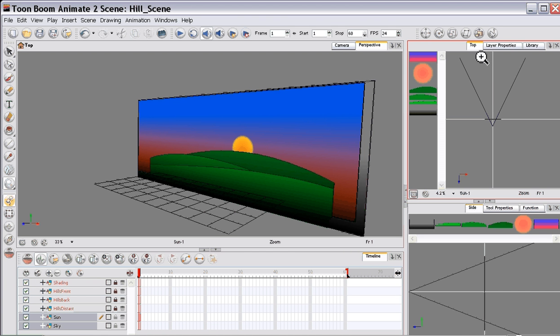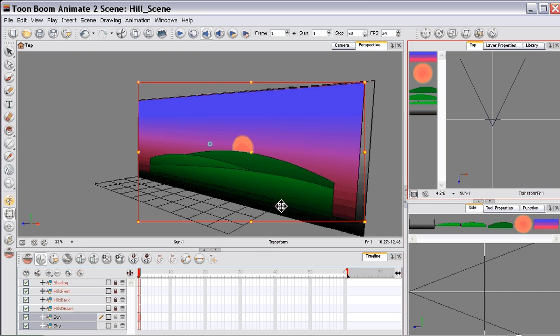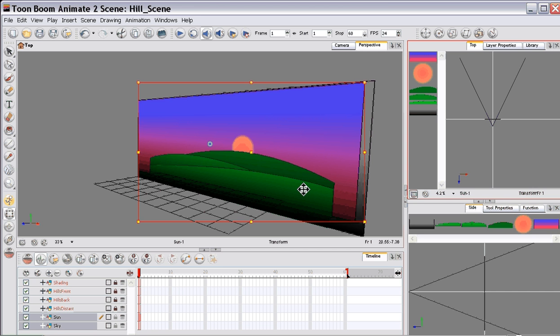I'm going to move the sun and the sky together just because the sky is a gradient and it's going to be the same all the way across. If your sky is like a starry night or you have other things there you'll probably want to push your sun in front of your sky so that your sun moves at a different speed to your sky.